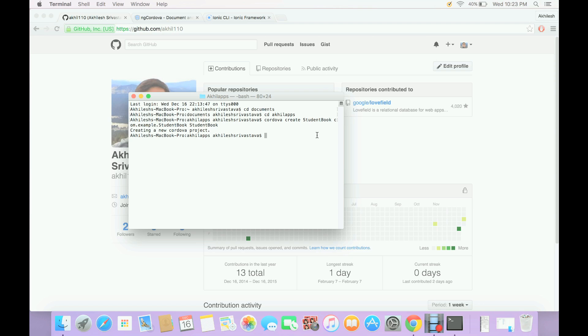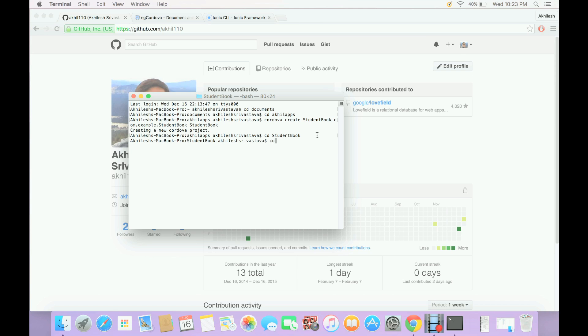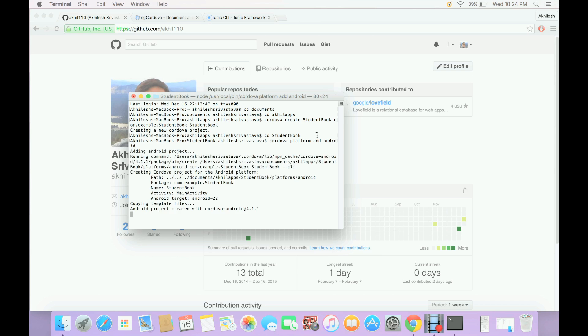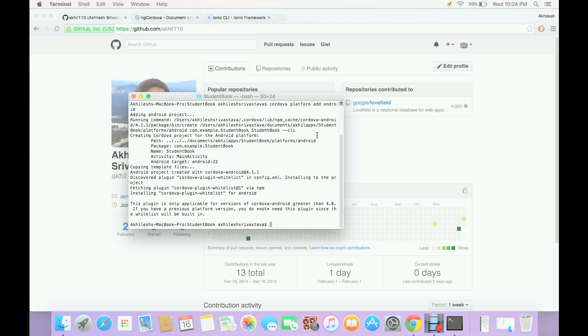Cordova has created a new project. Now we can go inside our project and we will now add platform Android, so we will say Cordova platform add Android. This will add Android platform.